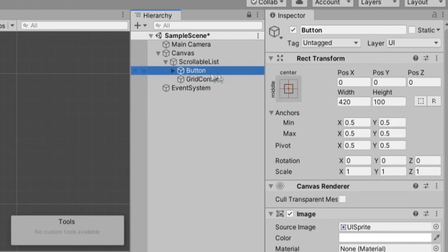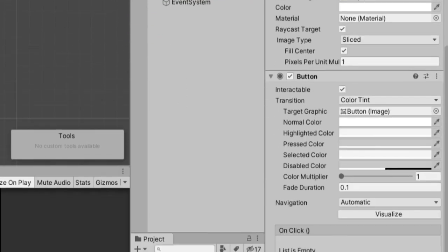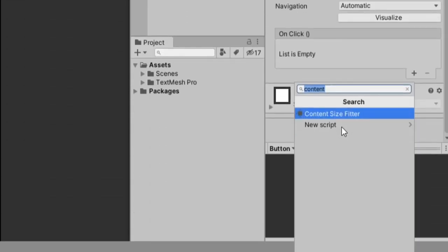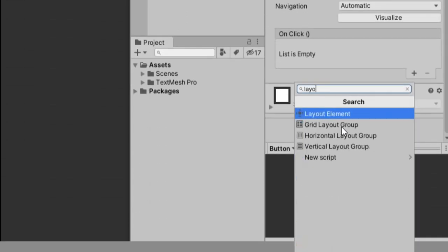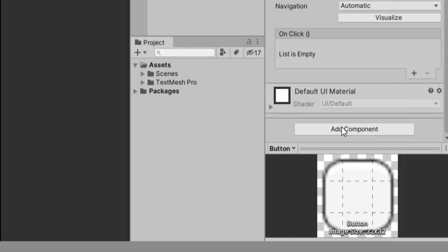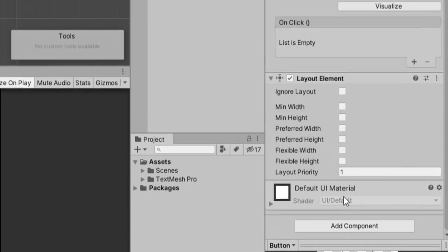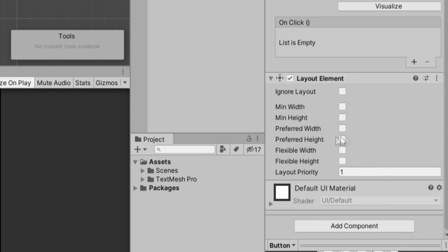Going back to our button, I'm going to add component and type in layout element. And there's a couple options here. Basically, there's going to be a group, right? And the group's going to have a bunch of settings. But this layout element says this is going to be a part of that group. And you can specify individual settings here.